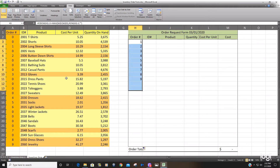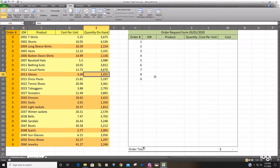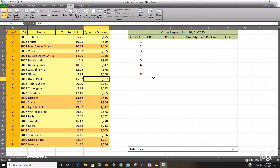If I change a value over here to make the count less, it adjusts over here as well.